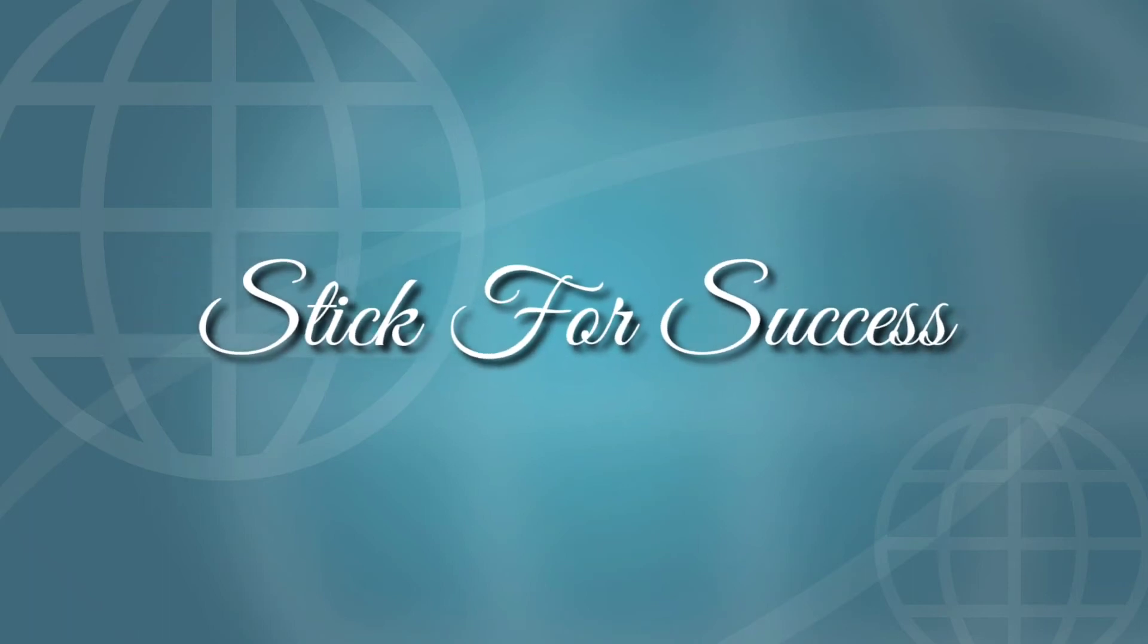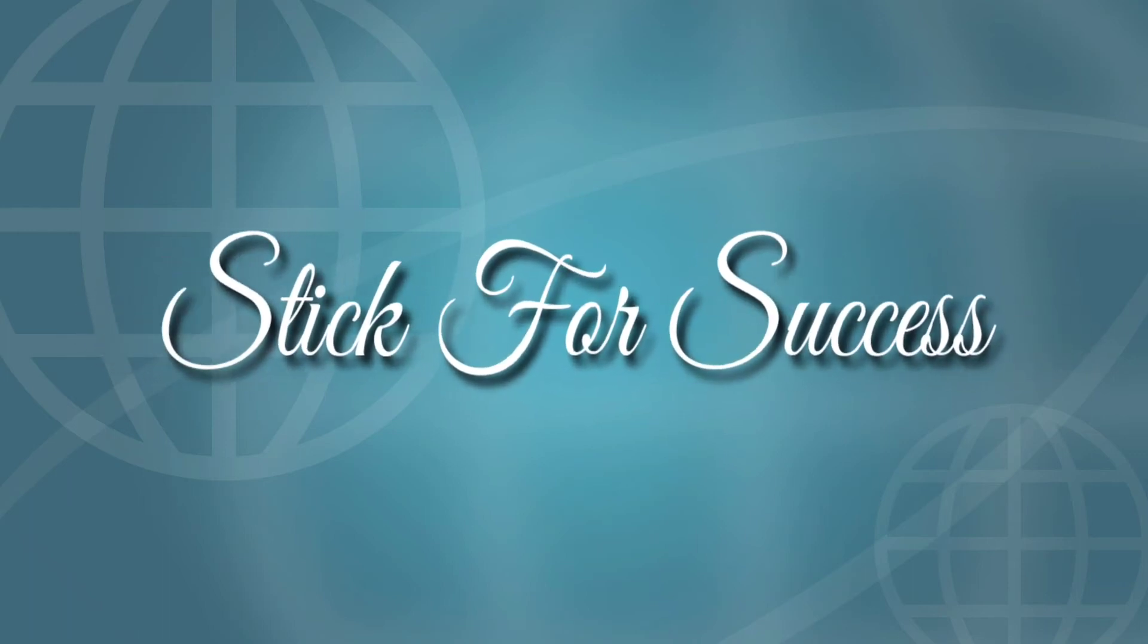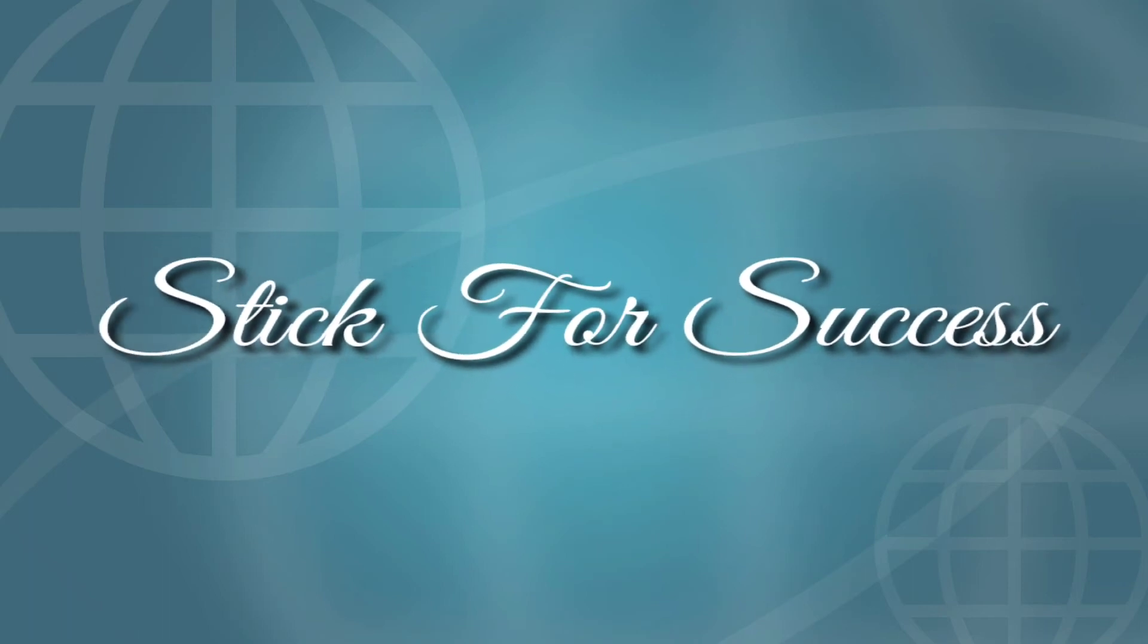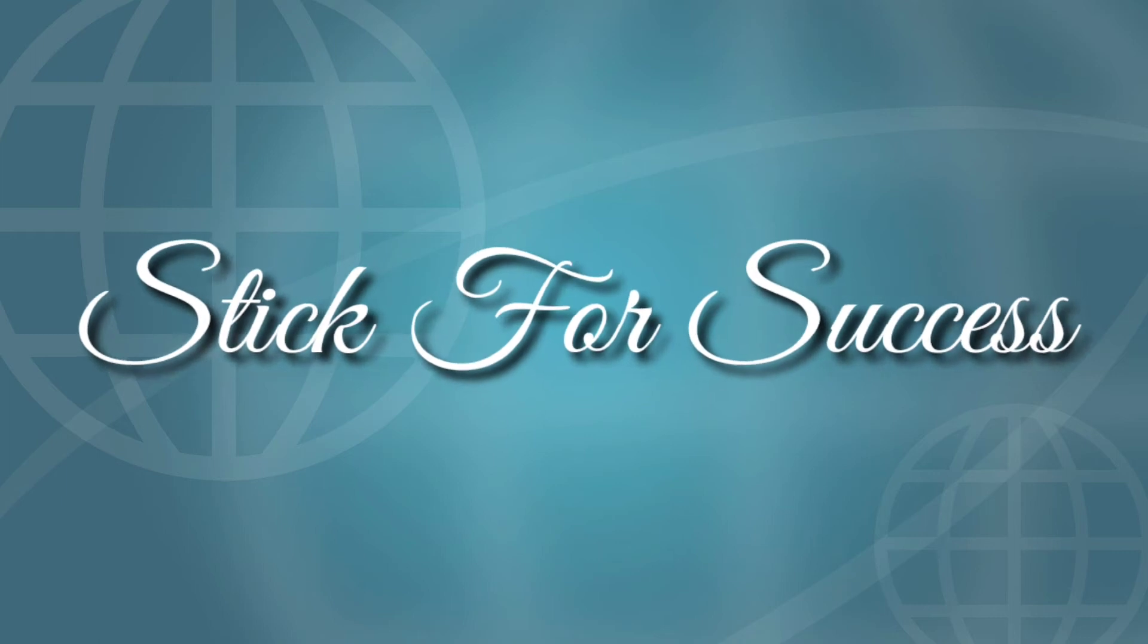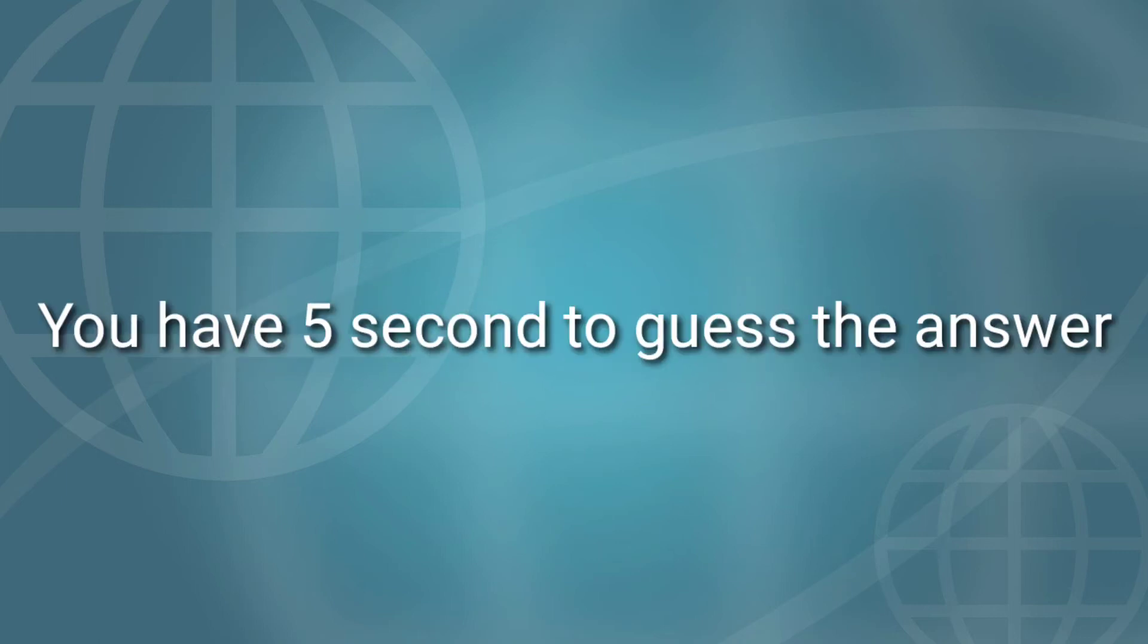Friends, welcome to my channel, Strict for Success. In this video, you have five seconds to guess the answer.